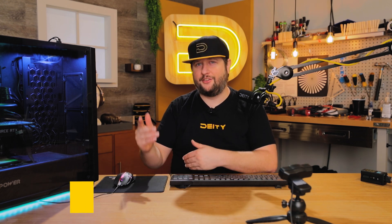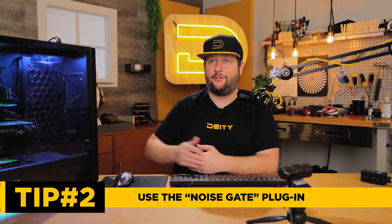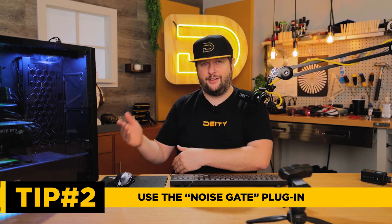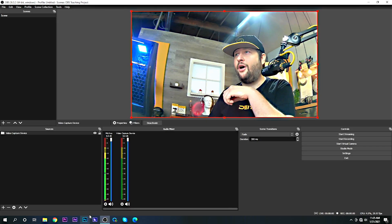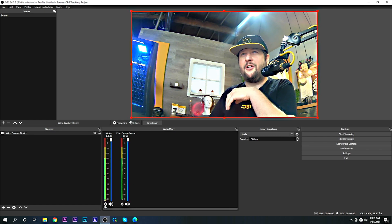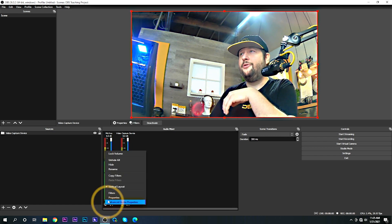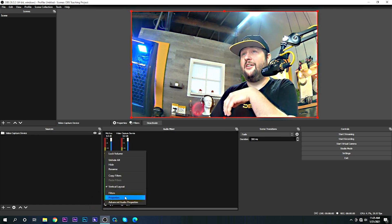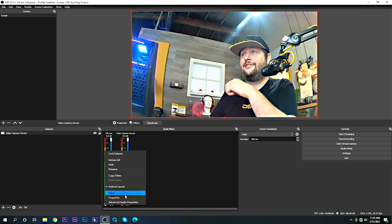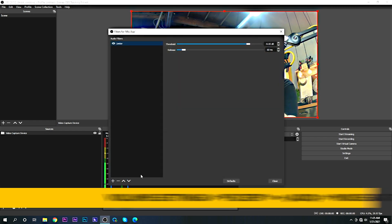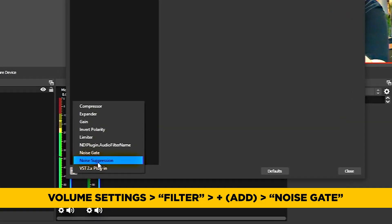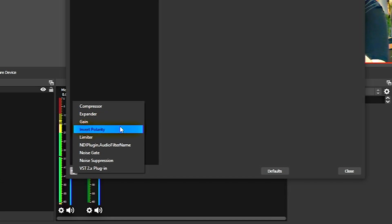Tip number two is also filters — the noise gate and noise suppression built into OBS are actually your friend. They're not the best noise gate and noise suppression software out there, and personally I'm using RTX Broadcast, but GPUs are hard to come by — they're impossible to get. So what I'm going to show you now is the next couple of filters you should be using on your projects.